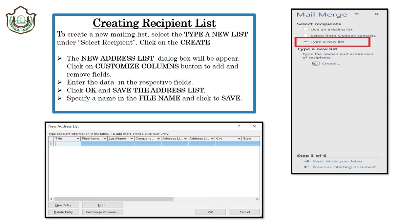For creating a recipient list, select Type a New List under Select Recipients, then click on Create. The New Address List dialog box will appear. Then click on Customize Columns, enter the data in the respective fields, click OK, and save the address list. Specify a name in the file name field and click Save.